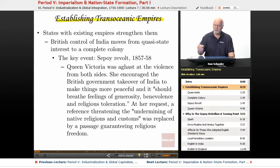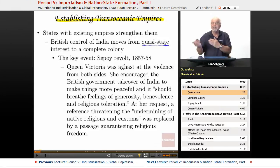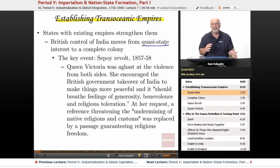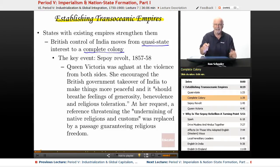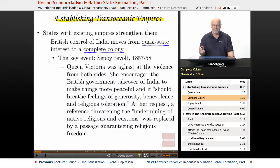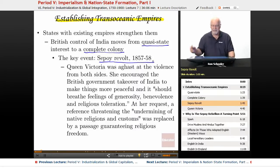It moves from a quasi-state interest — not really a colony, but a business so intertwined with the government that it functions as one — to a complete colony. The key event is the Sepoy Revolt, 1857 through 1858.